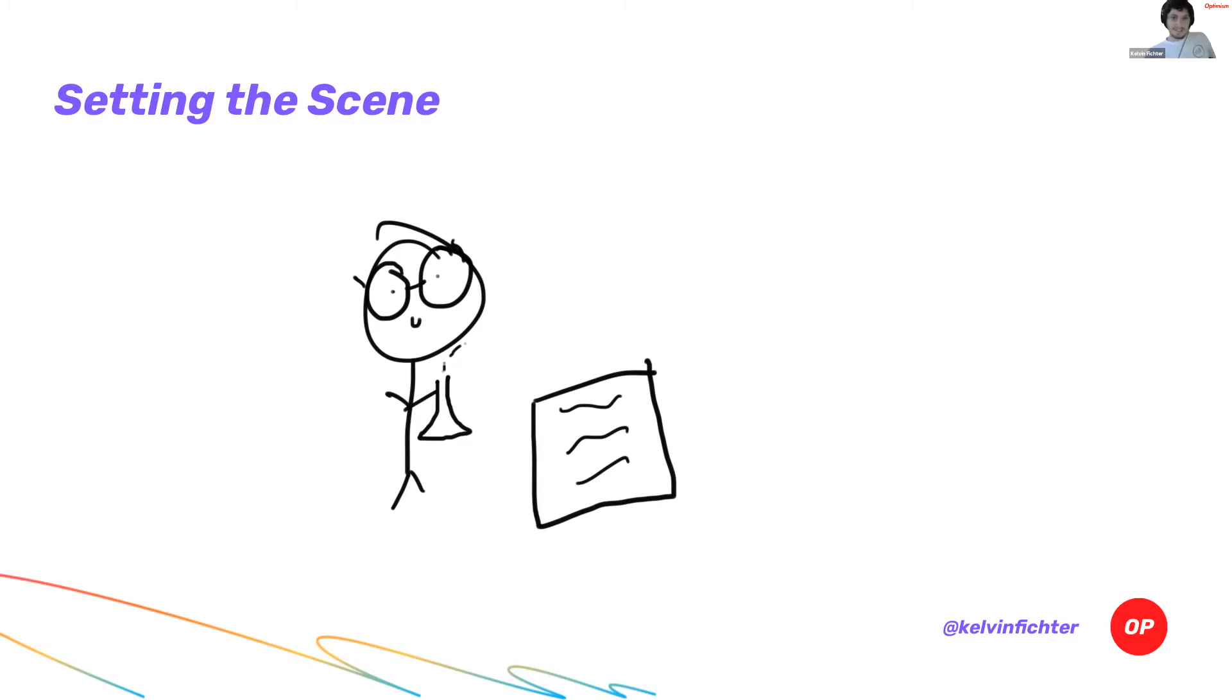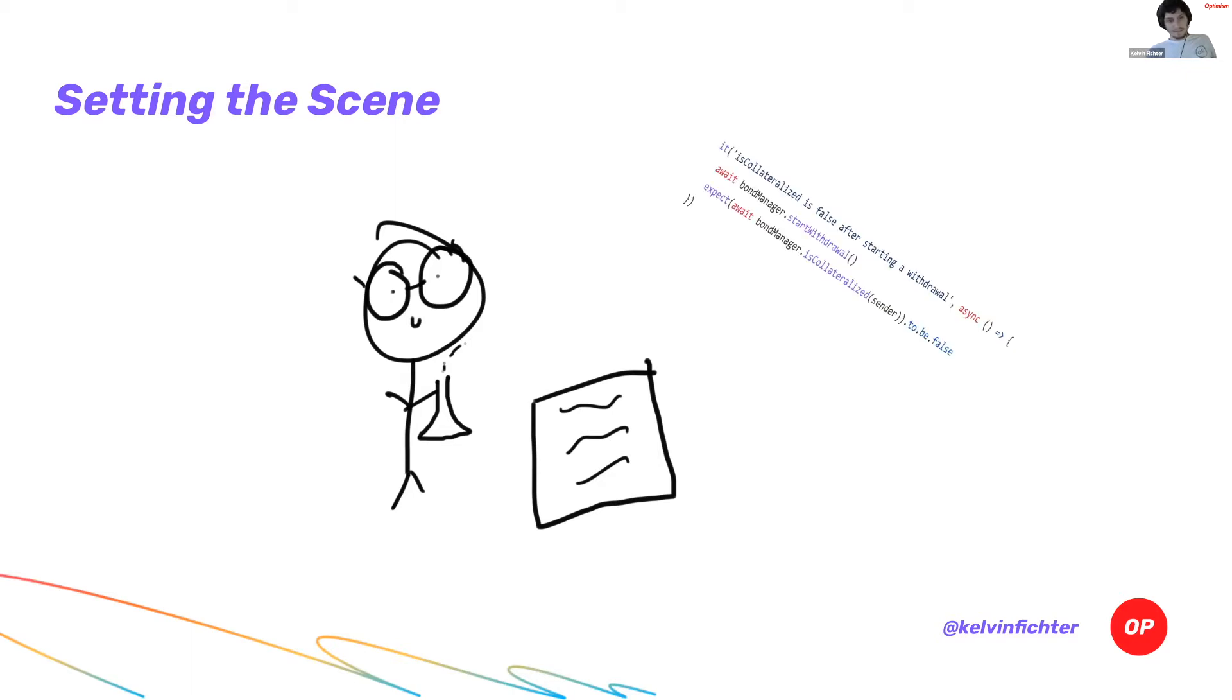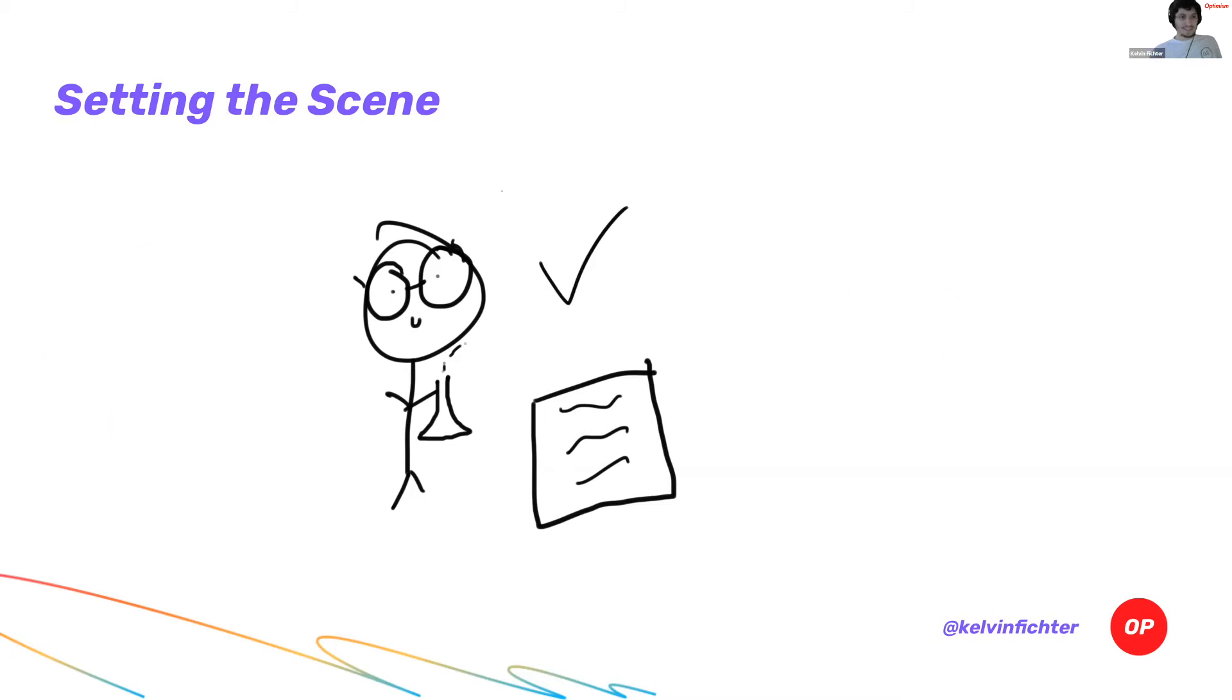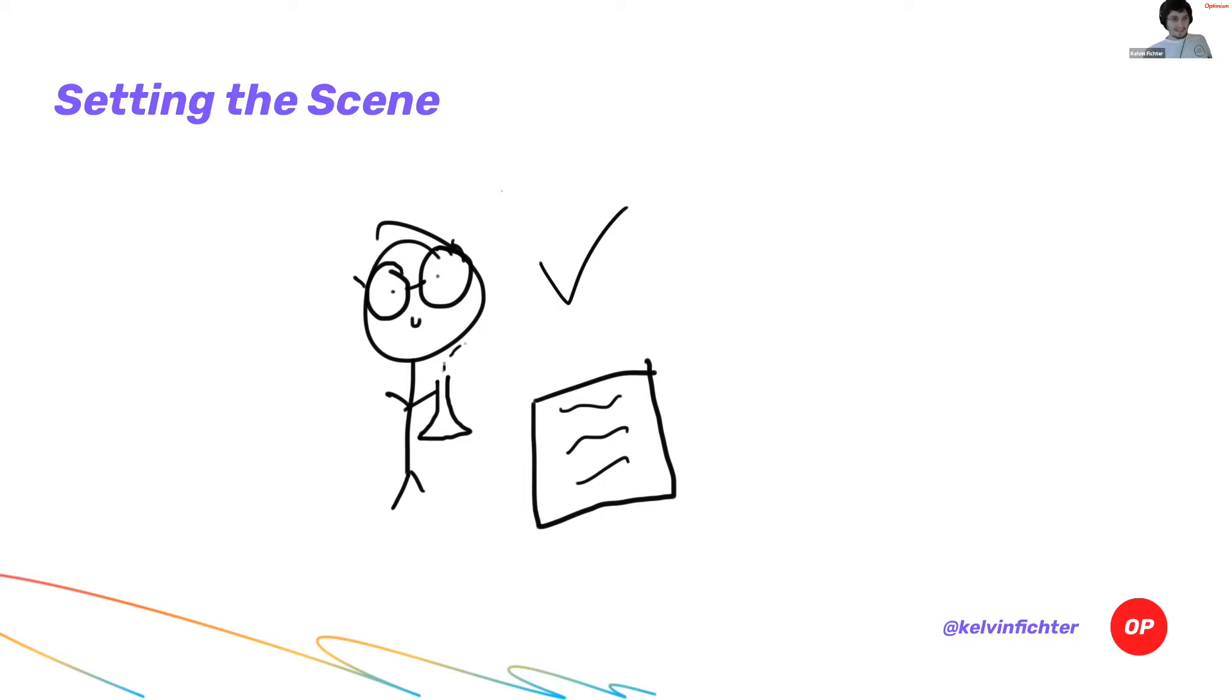Now, spitting out smart contracts into the ether is a very dangerous activity. You need to be very careful when you do this. But you are a big brain smart contract developer. You know that what you need is well-tested smart contracts. So let's talk about testing. How do people usually test their smart contracts?